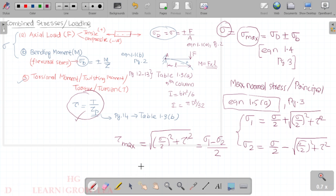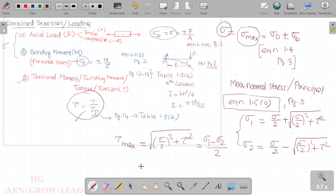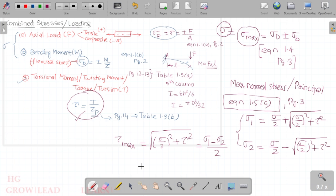For example, for a simply supported beam with a center load, the maximum bending moment is F·L/4. The total span is L. Values like 1/4·F·L, 2/3·F·L, and 3/4·F·L correspond to different loading configurations. It is straightforward once you learn these. We also need to know sign conventions for bending moment direction.